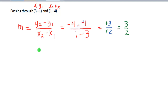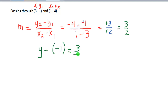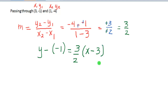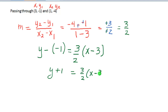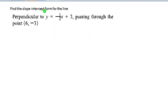To write a point slope form we could use either point, but we'll use the first one, 3, negative 1. This is why we say the point slope form is not unique — if we had used 1, negative 4, we would have gotten a different but equivalent form of the equation.